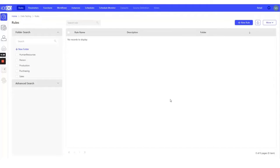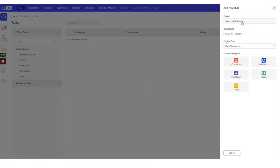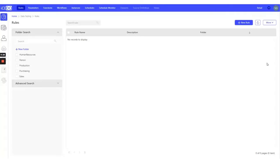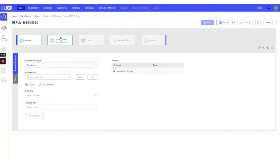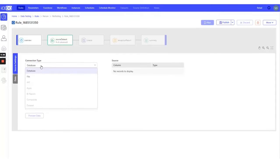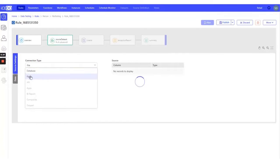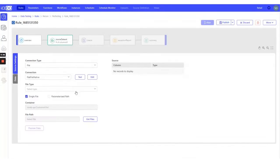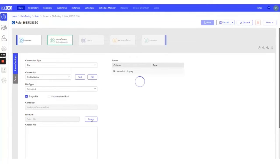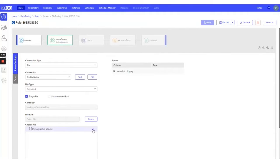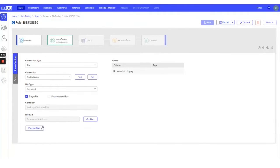Let's start our rule creation in IceDQ. Let's create a new validation rule. Let's select the source connection for the file. The file we are working with is a delimited file. I've selected the same file that was previously shown.